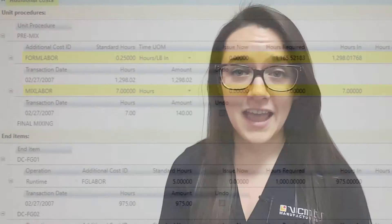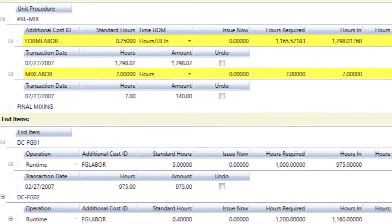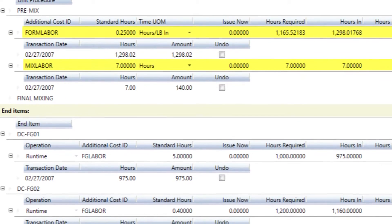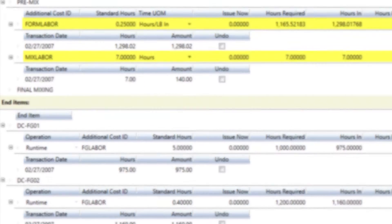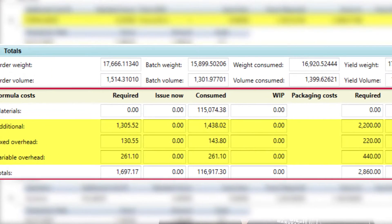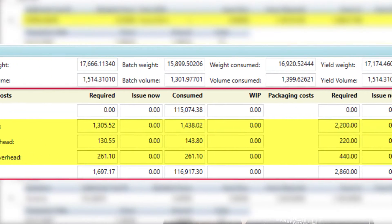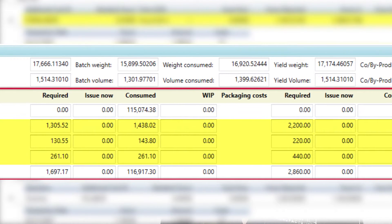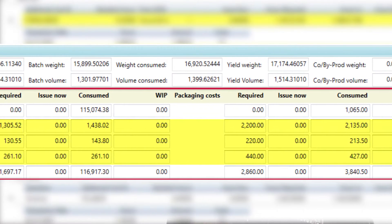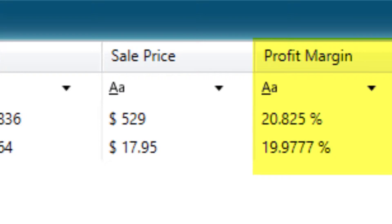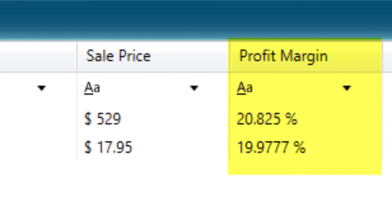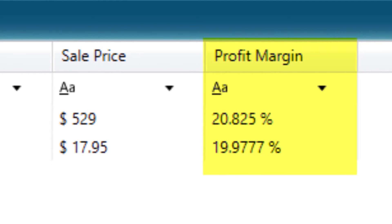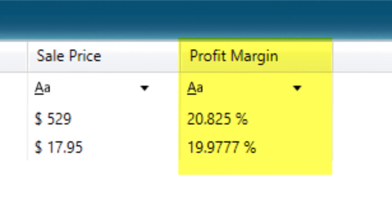Vicinity is able to allocate any additional costs such as labor, overhead, even non-stocking items such as water to each production run. By using a solution that's able to incorporate and associate these costs, you're able to get the clear view of your true cost of doing business.